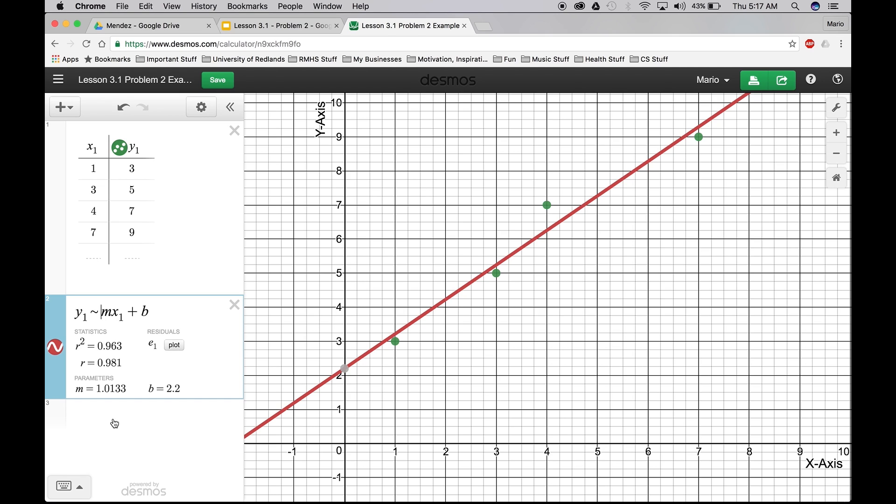Okay. So your function should look like this. Y1 tilde mx1 plus b. The y1 is taking values from this y1 table, 3, 5, 7, 9.